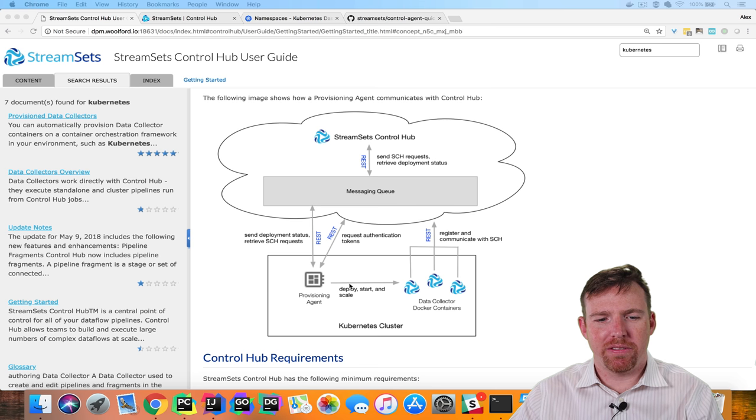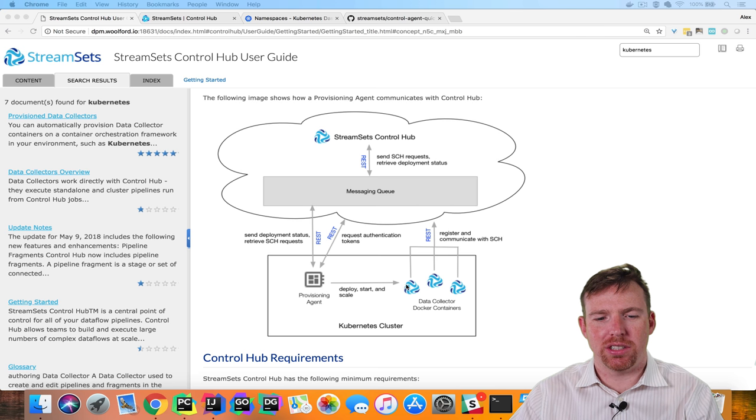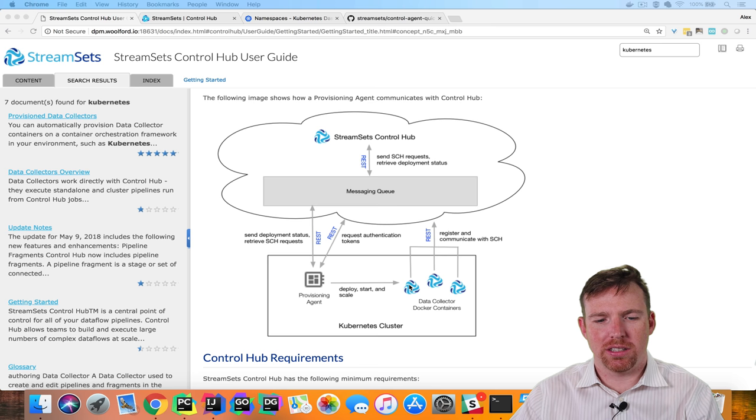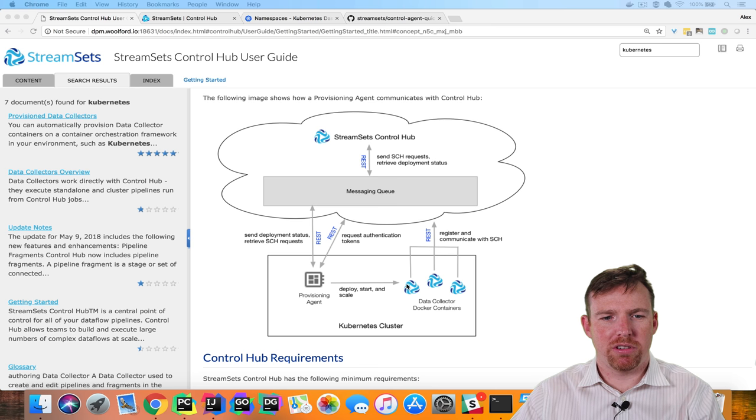The provisioning agent is going to deploy, start, and scale up and scale down data collectors on the Kubernetes cluster. The first thing we're going to do is deploy the provisioning agent.